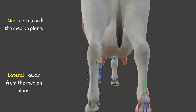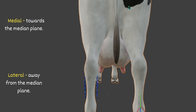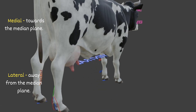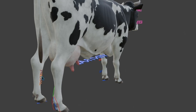The next term is medial. This is the back or hind view of the animal, and this will be the supposed median plane. Medial means towards the median plane. So this is the medial side or medial surface of the hind limb.